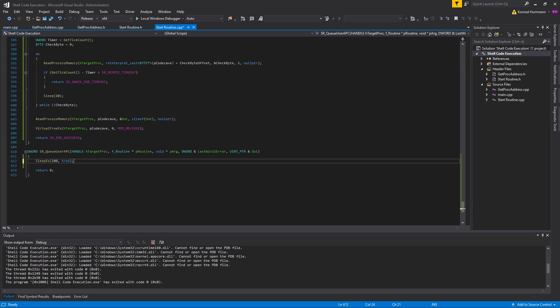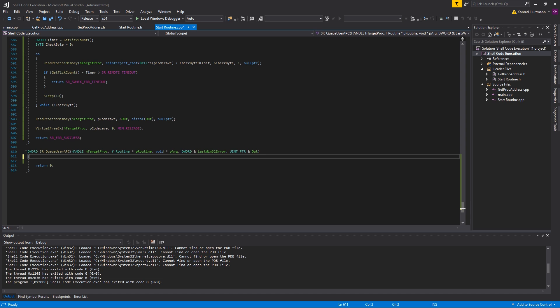What we're going to do is inject shellcode into the target process and then use QueueUserAPC to queue this shellcode as an APC to all the threads of the target process. In case one of these threads goes into a waiting state, it'll start to execute the APCs in its queue and run our shellcode and our DLL is injected or whatever you're trying to accomplish.